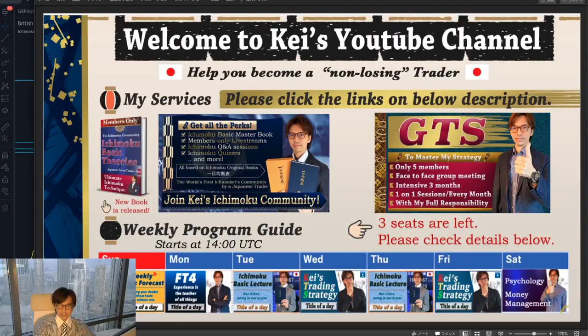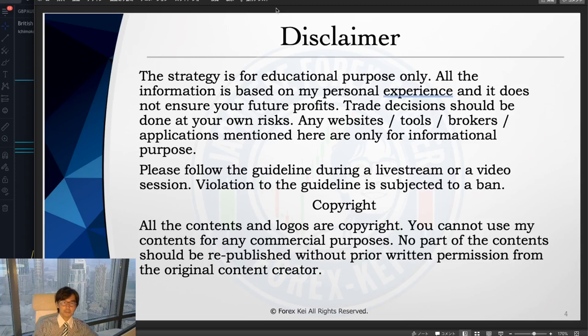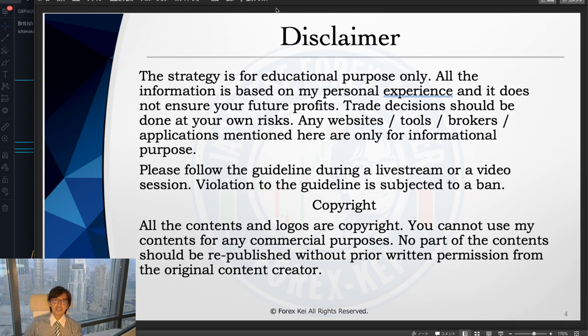Today I will talk about one of the pairs — Pound/AUD — that is trending up. I will analyze from the top down, from the daily chart down to the five-minute chart, and talk about the entry edge. This video is based on my own experience and knowledge, so when you take trades please do so with your own risk management.